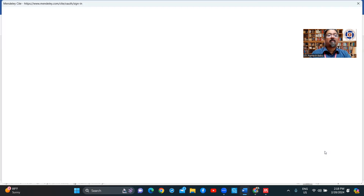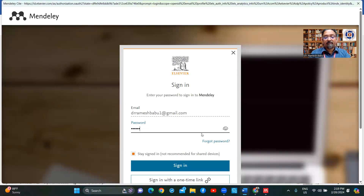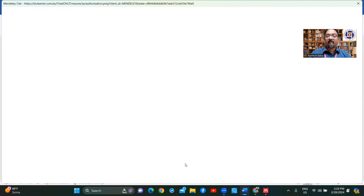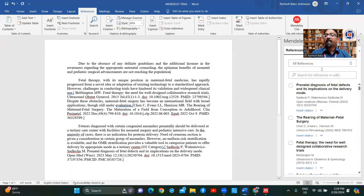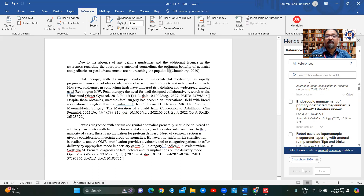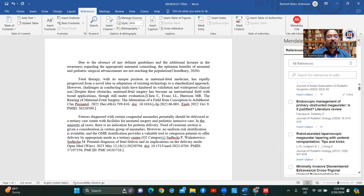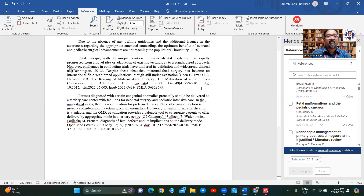For some reason this logged me out and is asking me to sign in again — these are the little teething troubles. This is the Word plug-in, which we need to enter the data. After refreshing, all four names have come up here. I will insert the citation — it has come in. The second one is this particular reference.